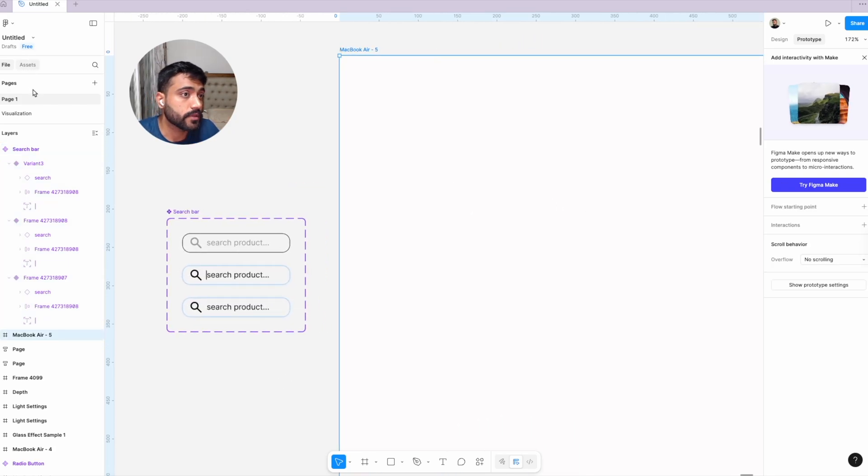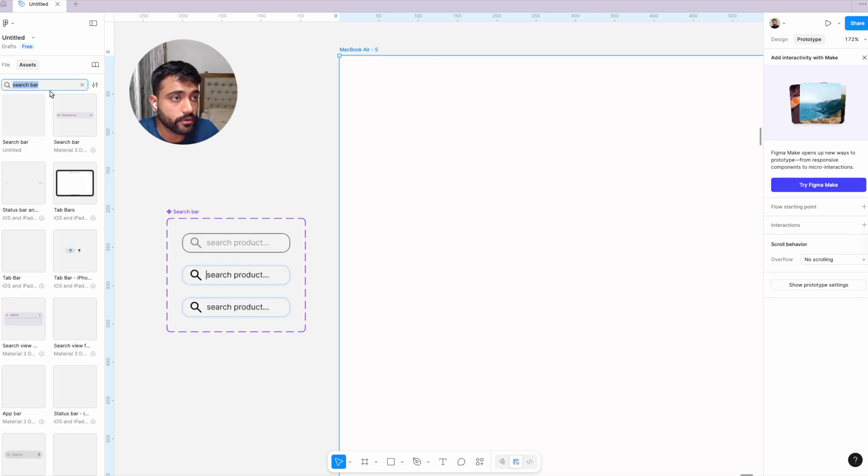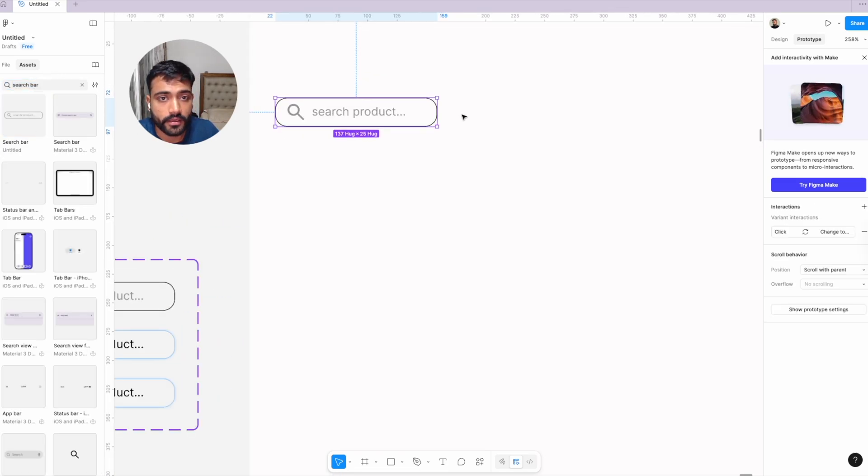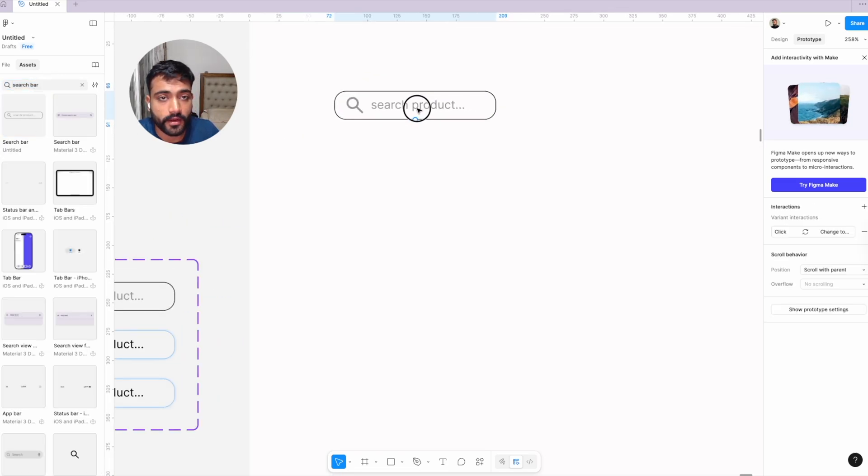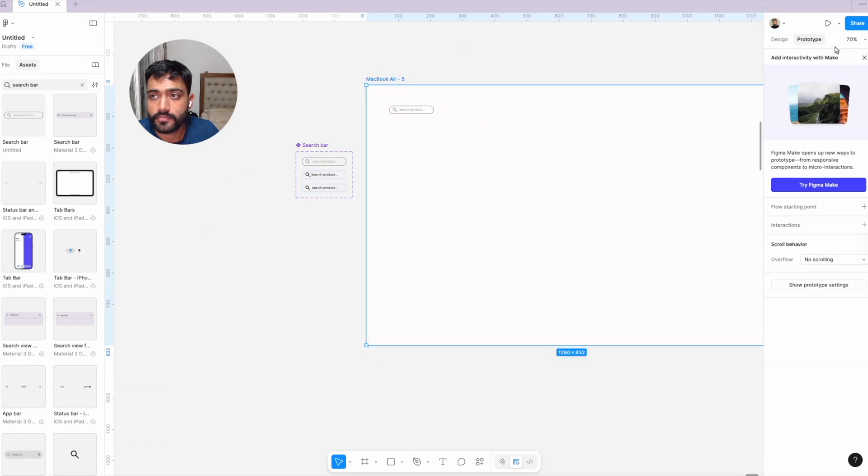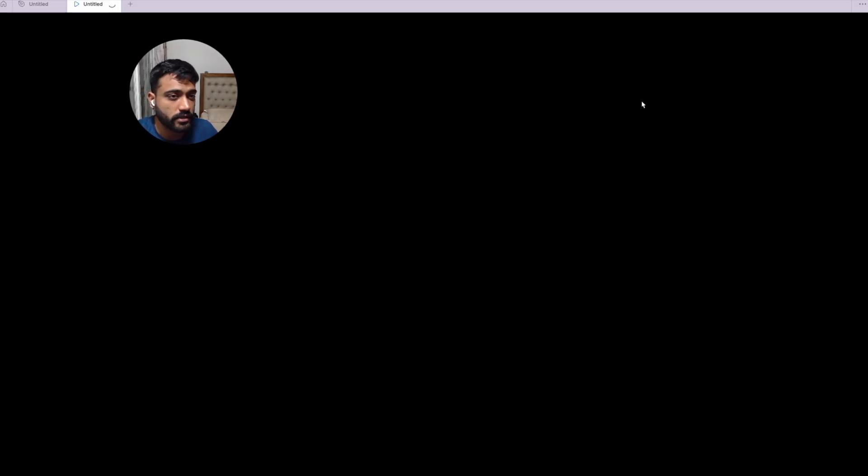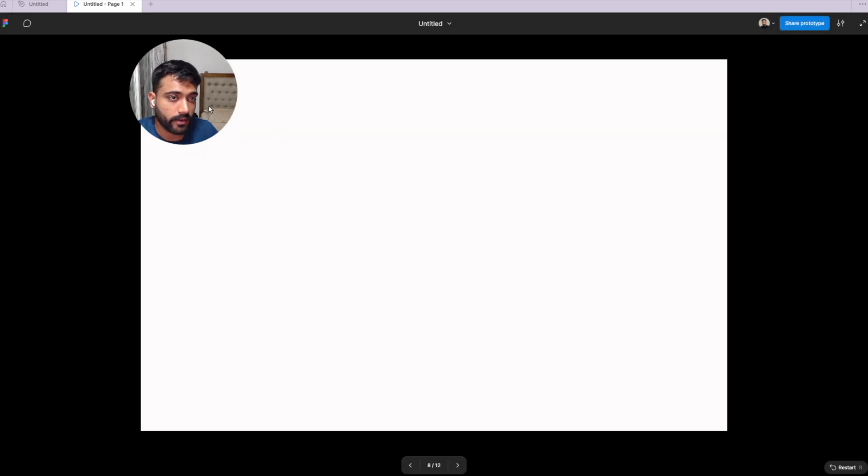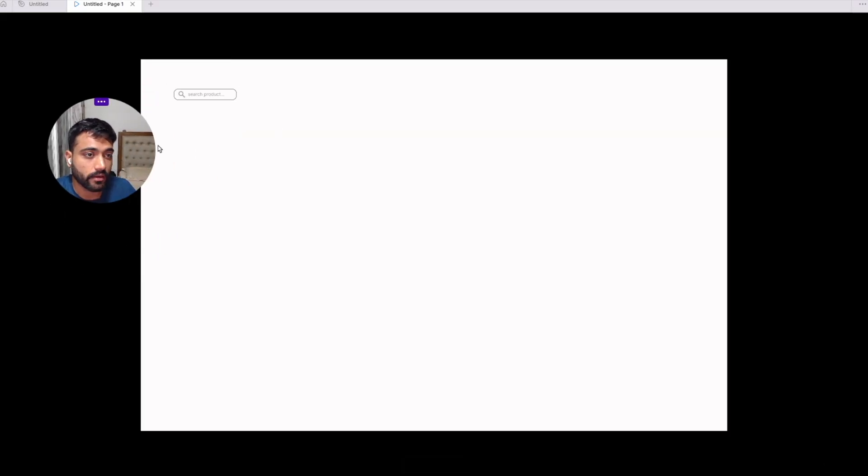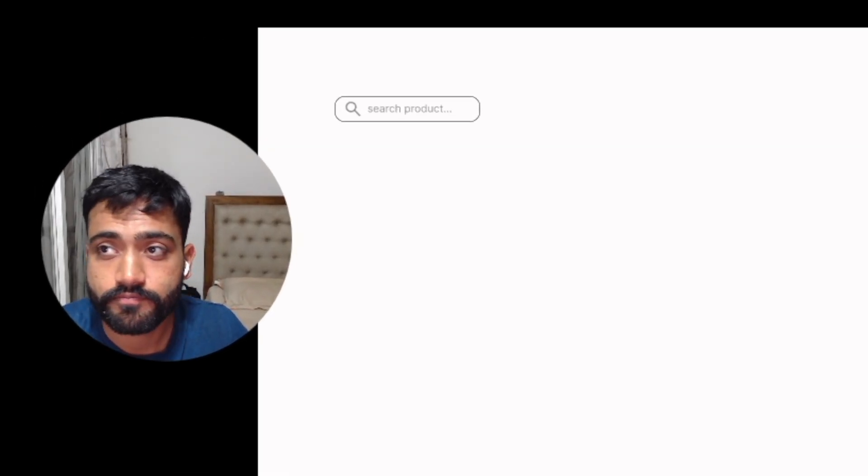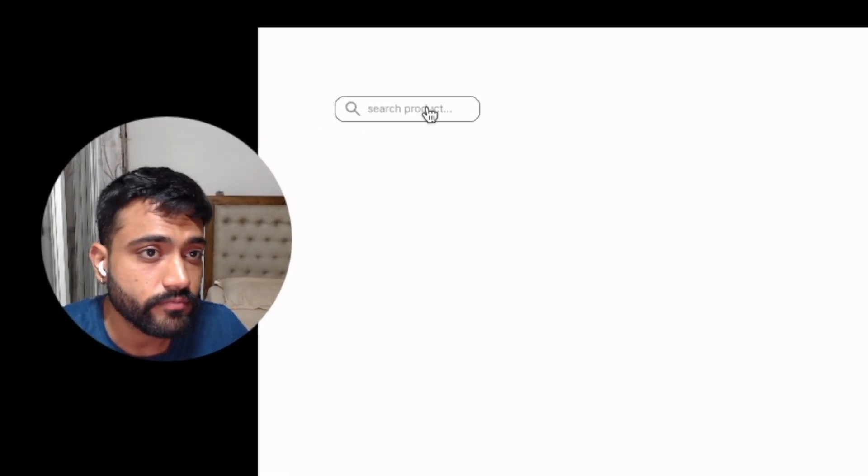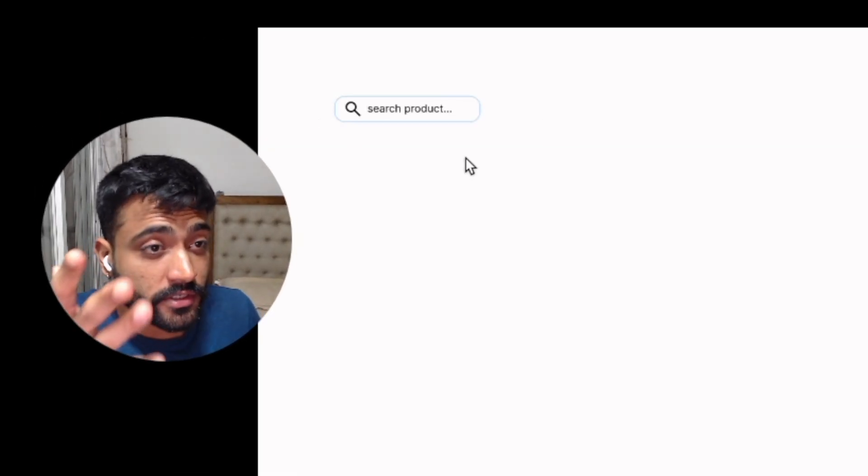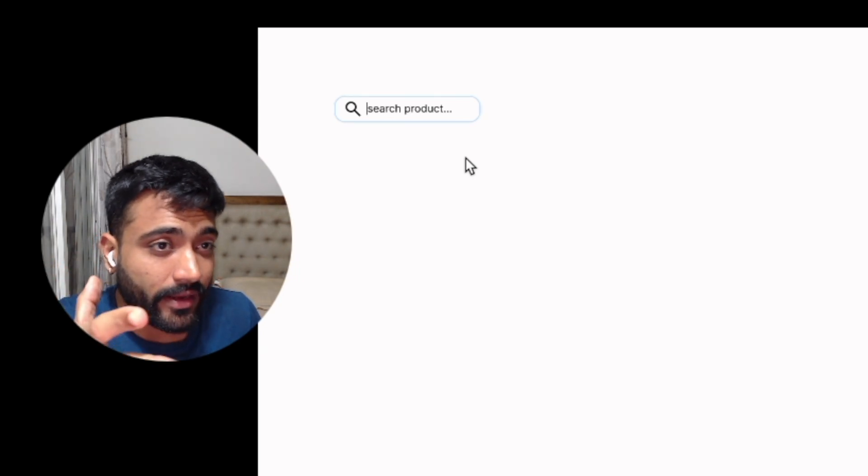I'll test this. I'll go to my assets, search for 'search bar,' and we'll test it. It's very simple, actually. All you need to learn is the basics of auto layout and how to use components, and you can brainstorm and make this entire thing on your own. If you see, you just click on this thing, and the cursor is now blinking.